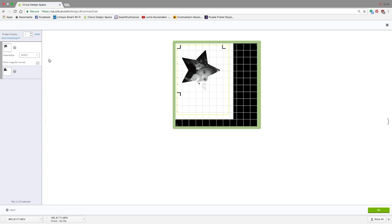Stay tuned for my next video, which will be how to take a photo, like a 4x6 photo, just put it on your mat, and using the iOS app and the Snap Map feature, where you're going to cut the shapes out of the photo that way.